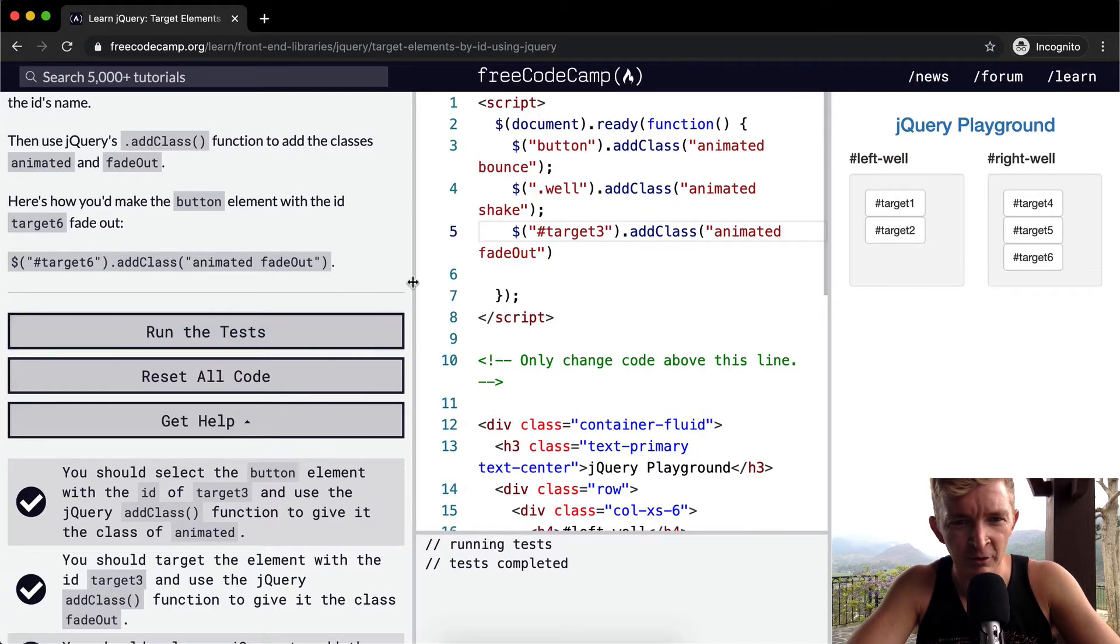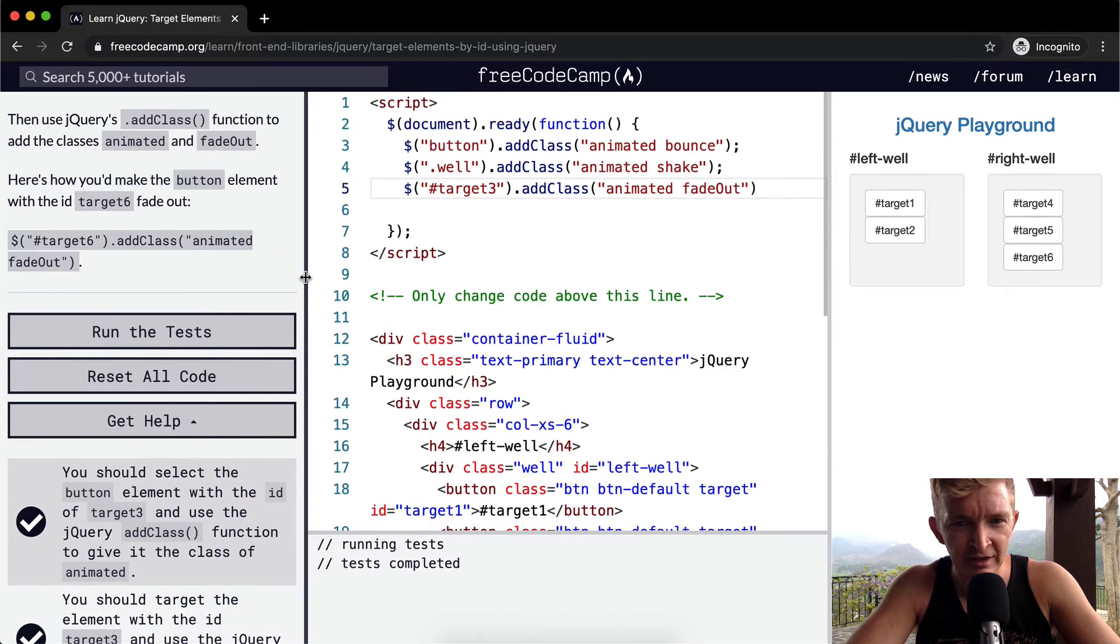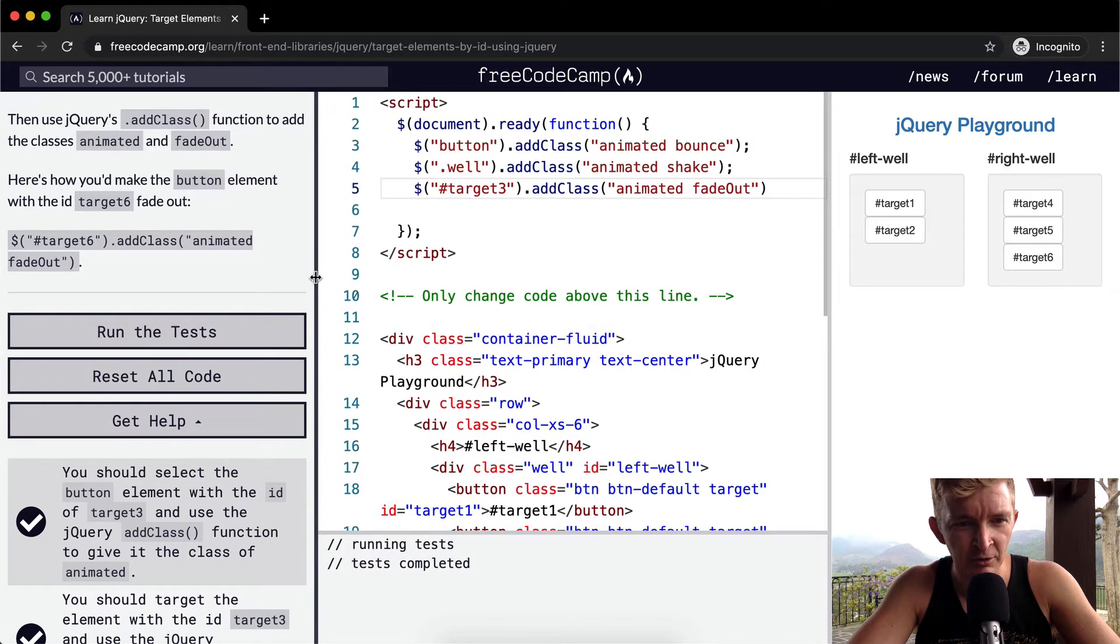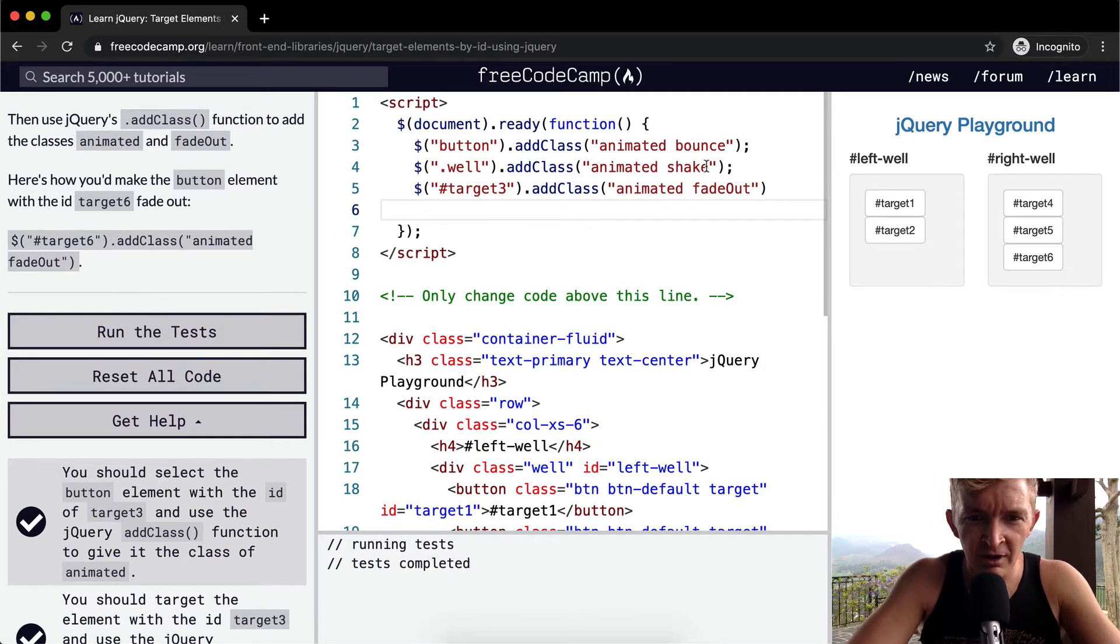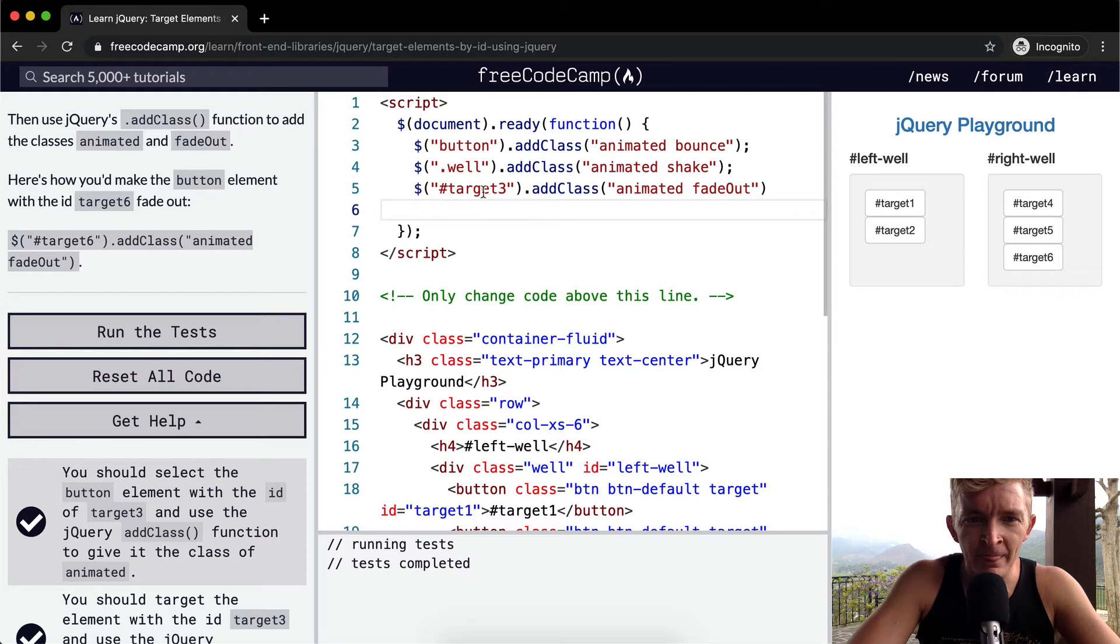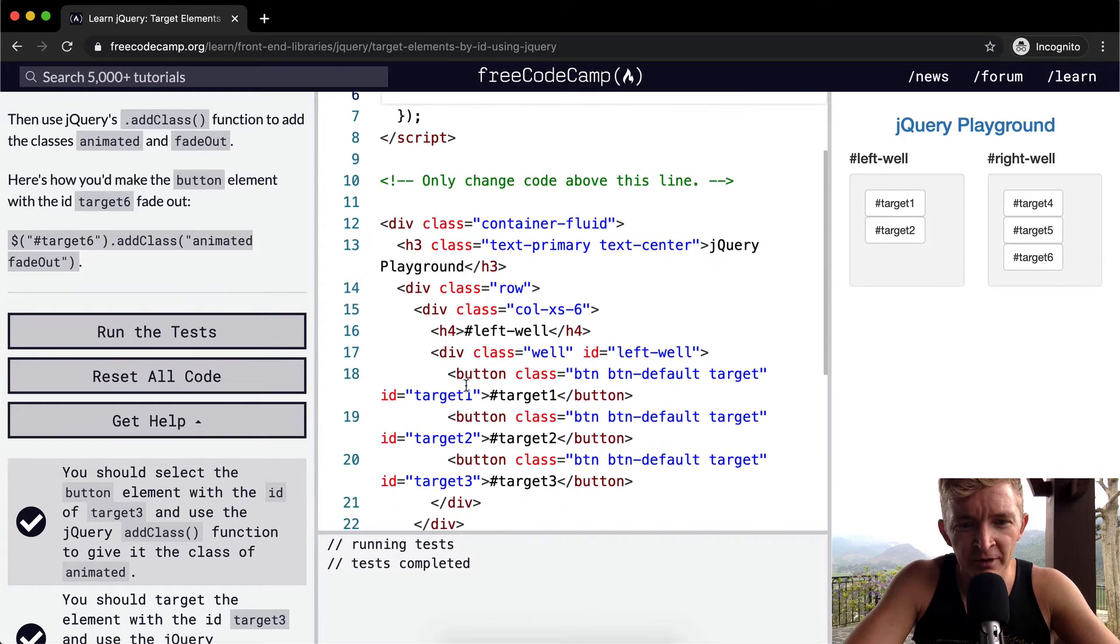But the reason that I'm going through this in detail and slowly is because I think it makes sense to understand it a little bit more. Essentially we've got this broken down.